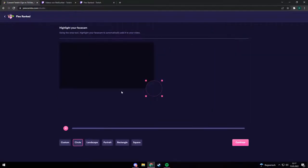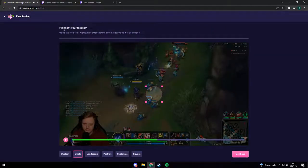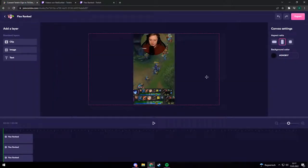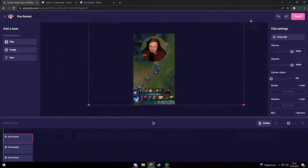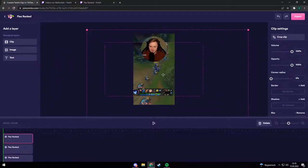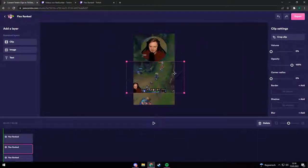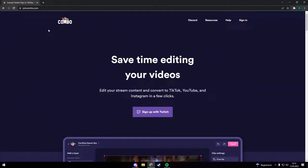In this video I want to show you how you can automatically convert your Twitch clips or other videos to TikTok, Instagram or YouTube short clips. So let's get started and head over to joincombo.com. Combo is a video editing platform where creators can edit their clips and videos easily and convert them in the perfect format for Instagram, TikTok or YouTube Shorts.